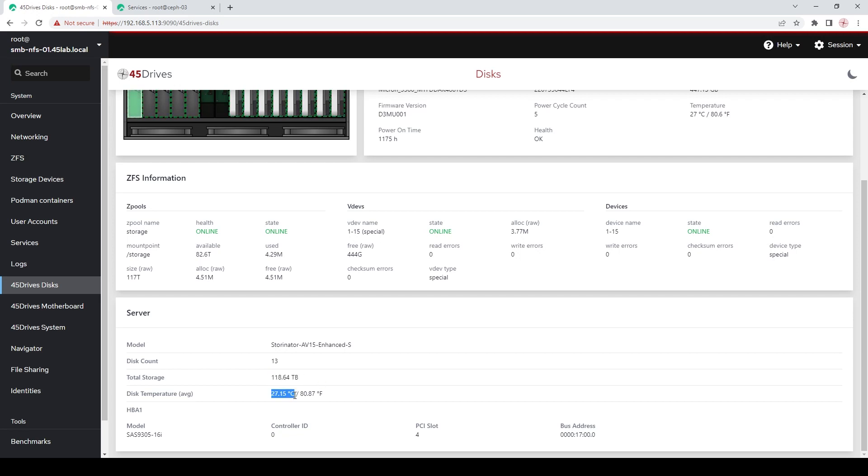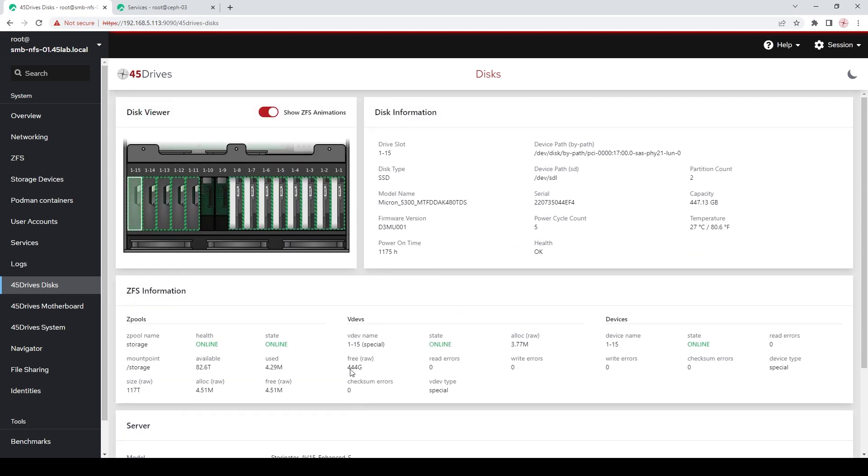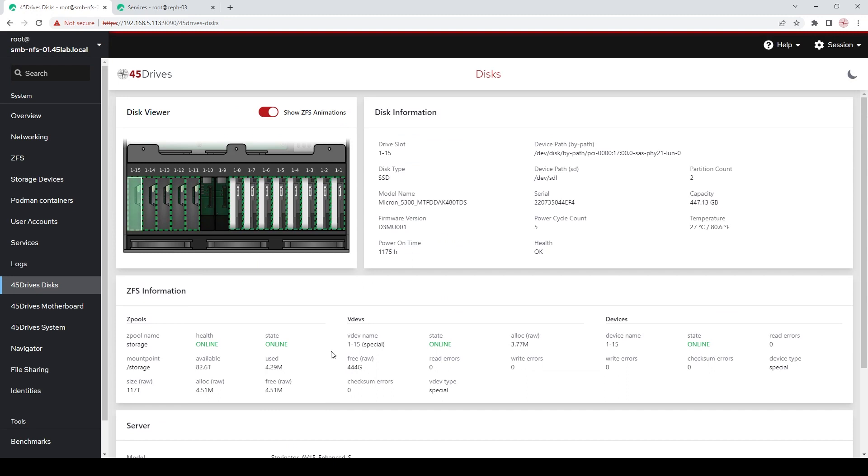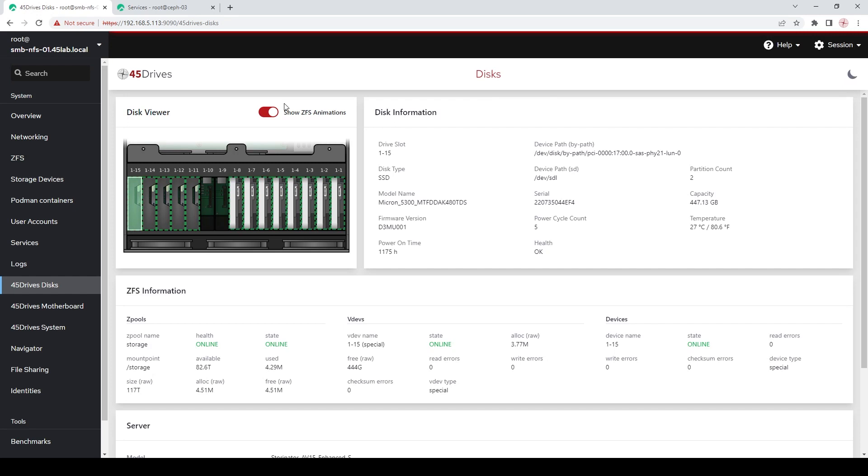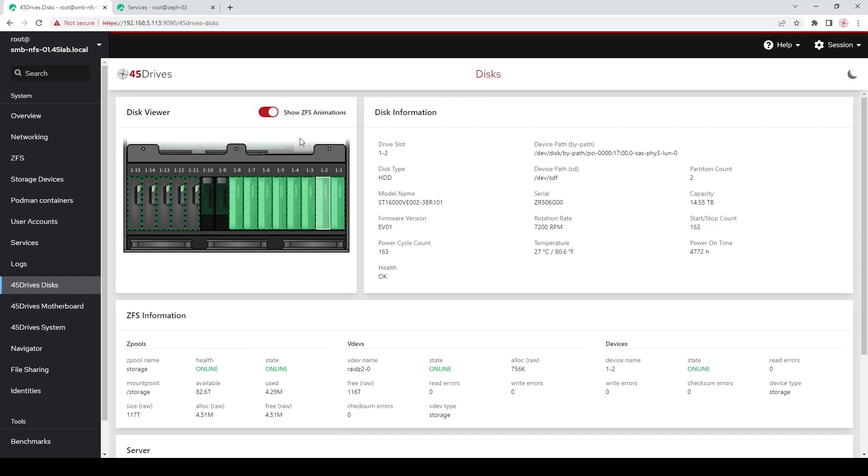A couple other information is it tells you which model of HBA card you're in, if you're ever needed, and your total storage that you have available. That is raw, but nice to see. And then your average disk temperature. So, that's the new and improved disks. And of course, like I said, there's dark mode too. For if any reason you feel like you don't want to see the flashing green in your face, you just turn the animations off and everything still functions the same.